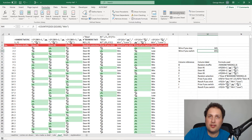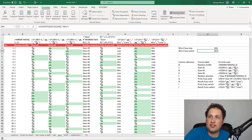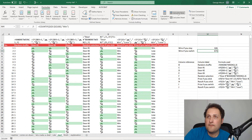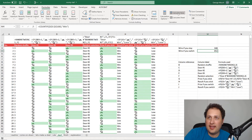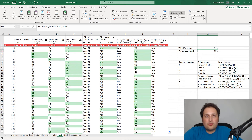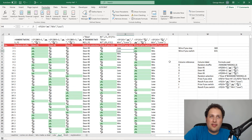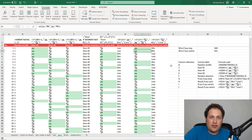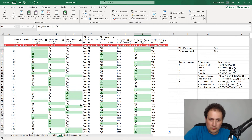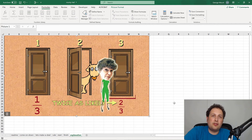I'll recalculate the simulation repeatedly, and each time we approximately get about one-third wins when staying and two-thirds when switching. How is this possible? The crux of it is that when you switch, you now have additional information — Monty always reveals a goat, so you know what's behind one of the other doors. That information improves your chances, and I've got a GIF here that I think makes this really clear.